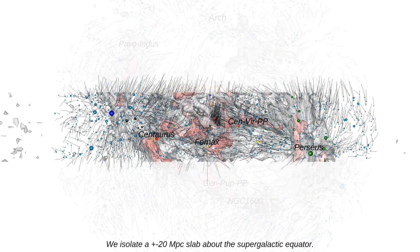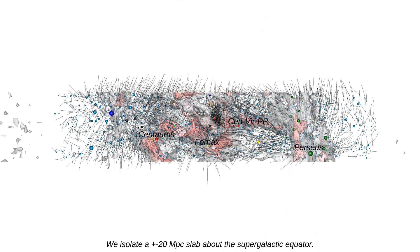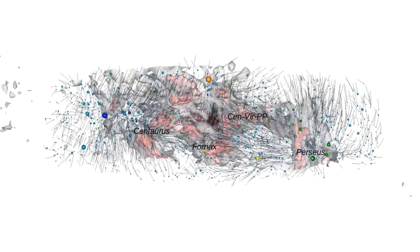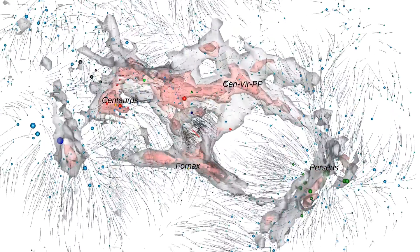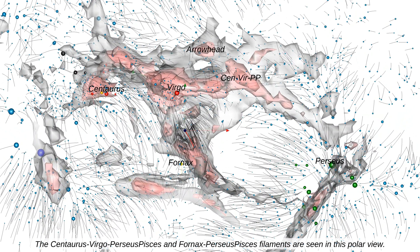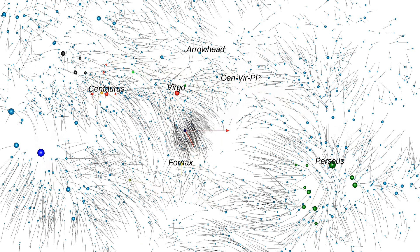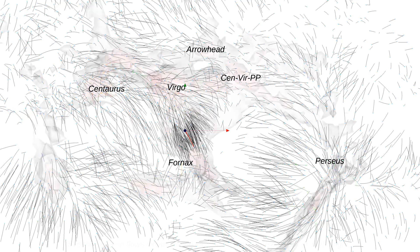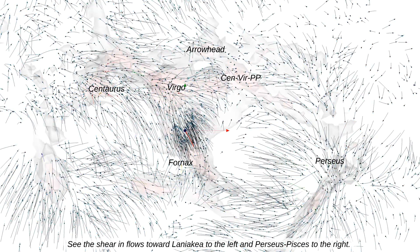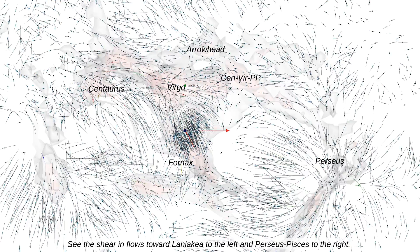We isolate a plus-minus 20 megaparsec slab above the supergalactic equator. The Centaurus-Virgo-Perseus-Pisces and Fornax-Perseus-Pisces filaments are seen in this polar view. The shear inflows toward Laniakea to the left and Perseus-Pisces to the right are clearly visible.